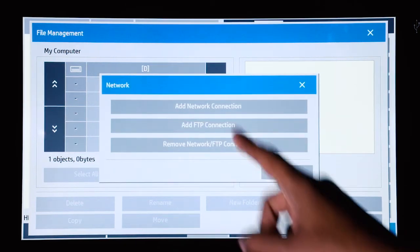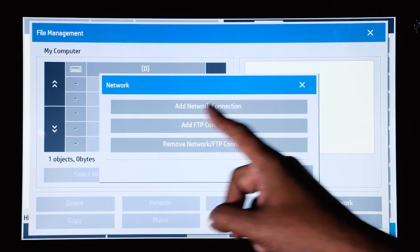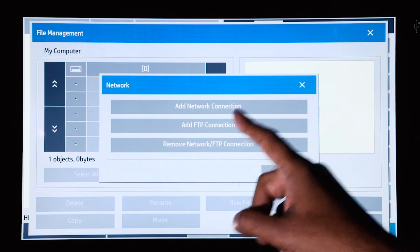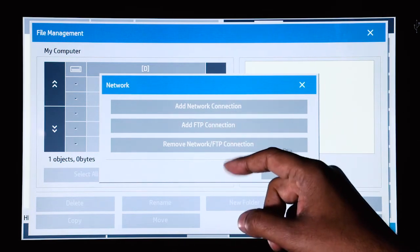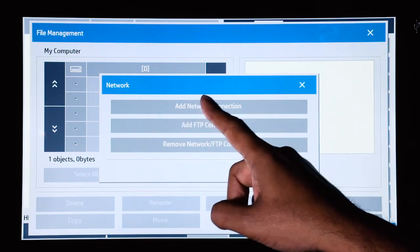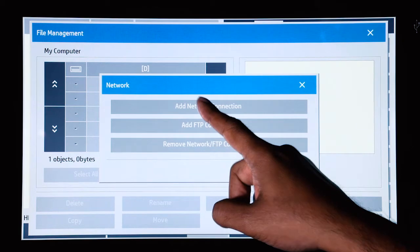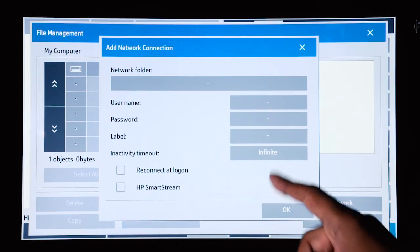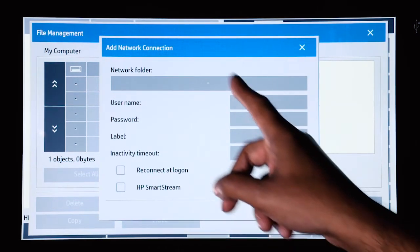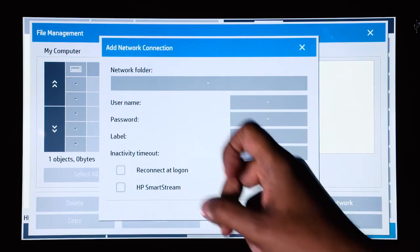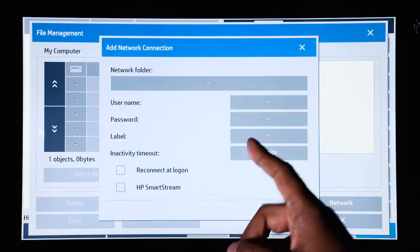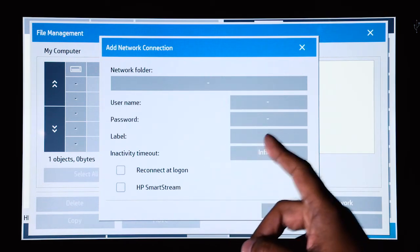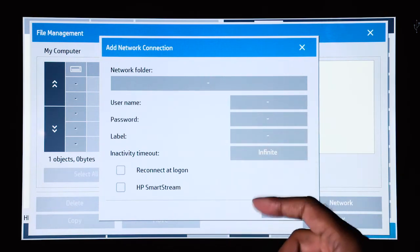You click on that, and now it allows you to add a network connection or an FTP connection if you prefer. So if we add a network connection, you will see where to enter the information regarding your scan to network folder destination.